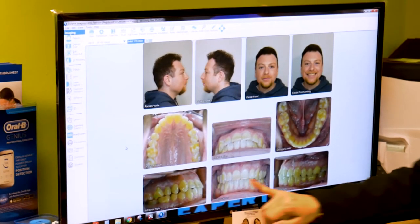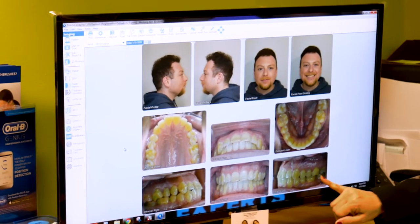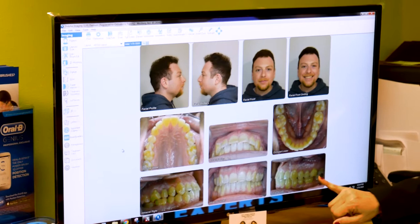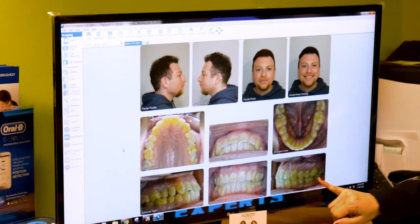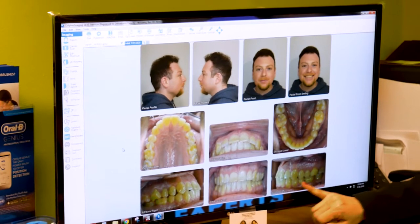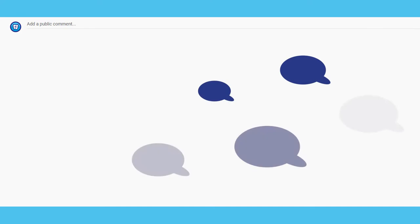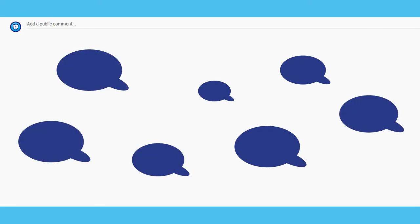At Orthodontic Experts, we take pride in educating our patients on all aspects relating to their treatment. If there is something you would like to learn about, tell us by leaving a comment in the section below.